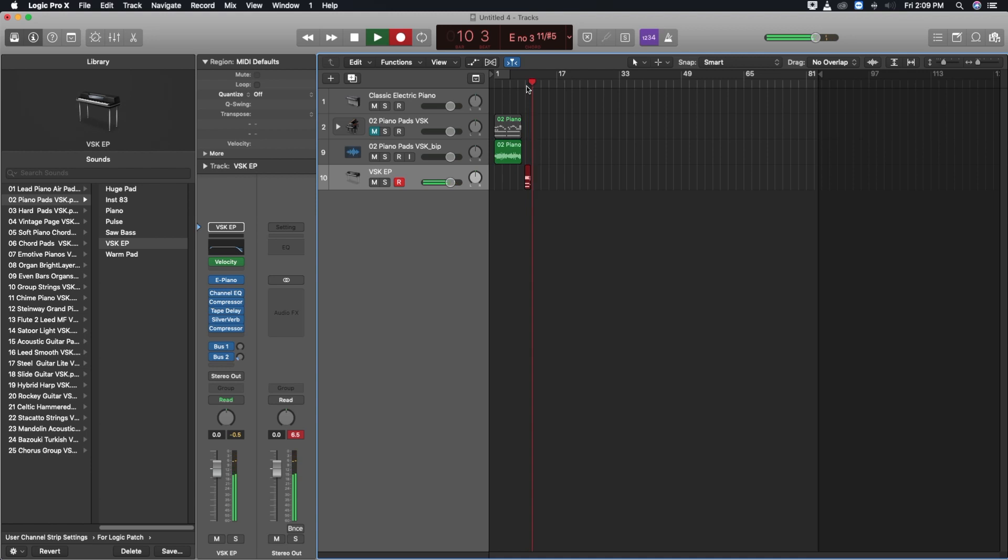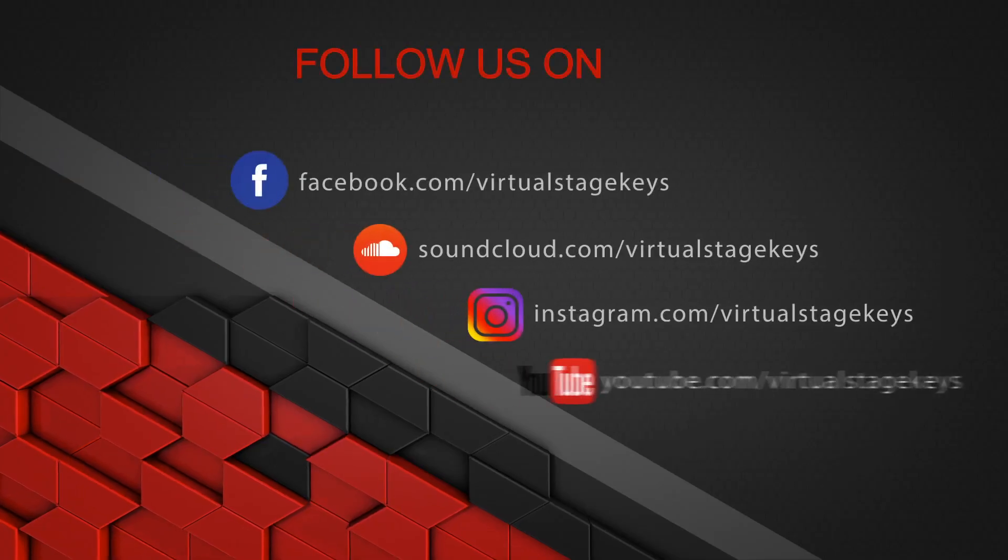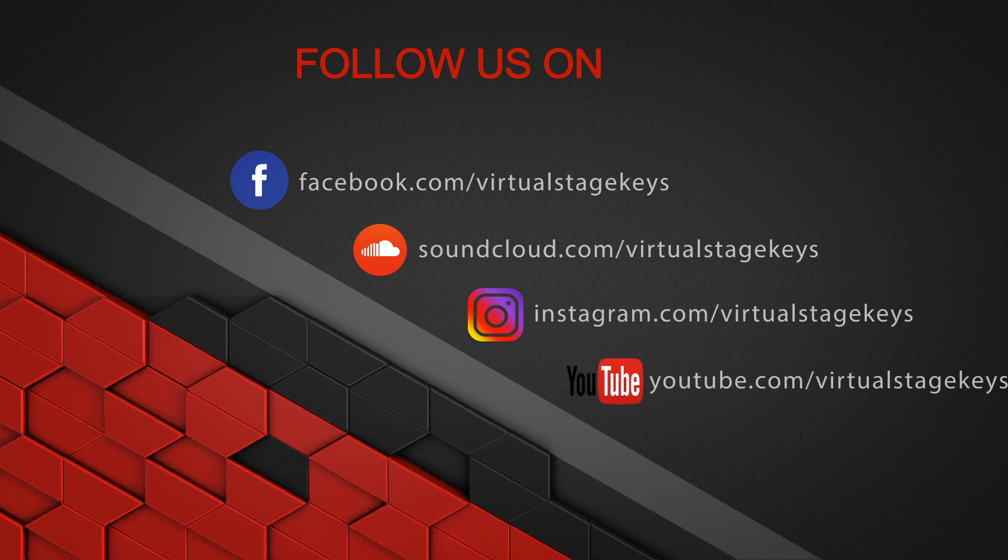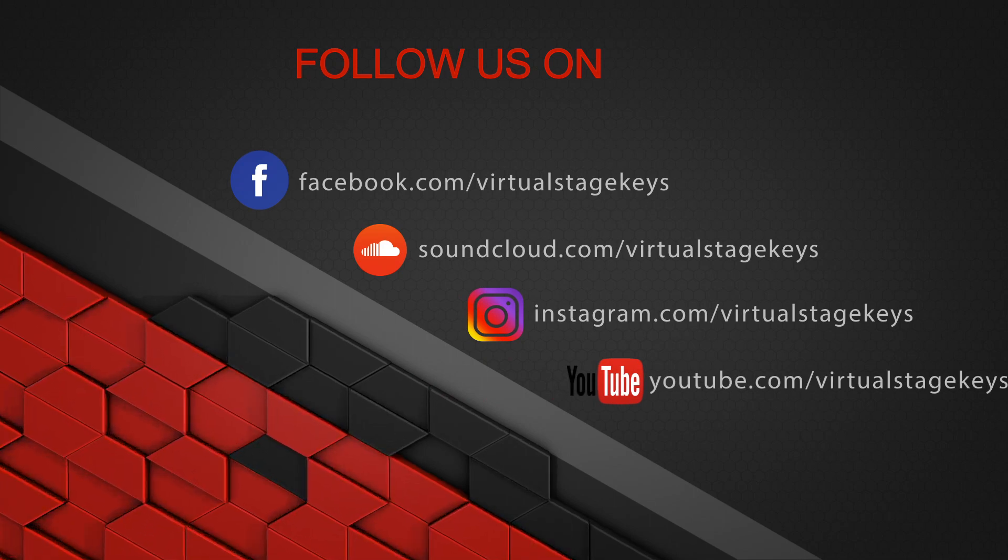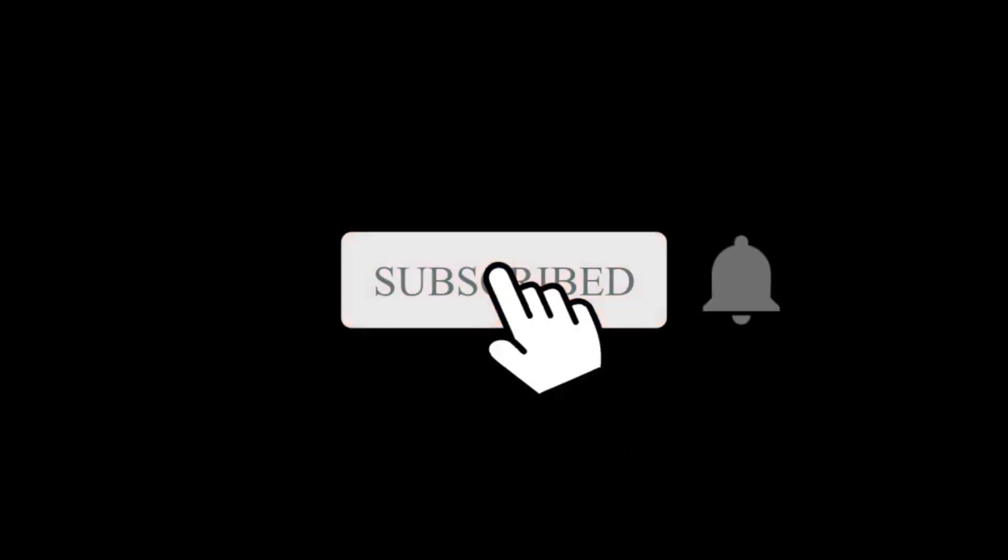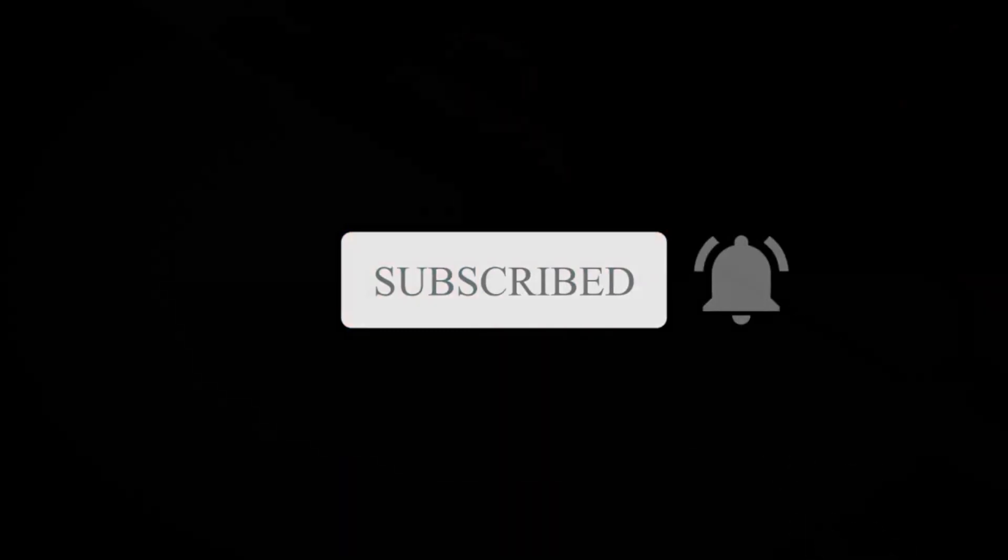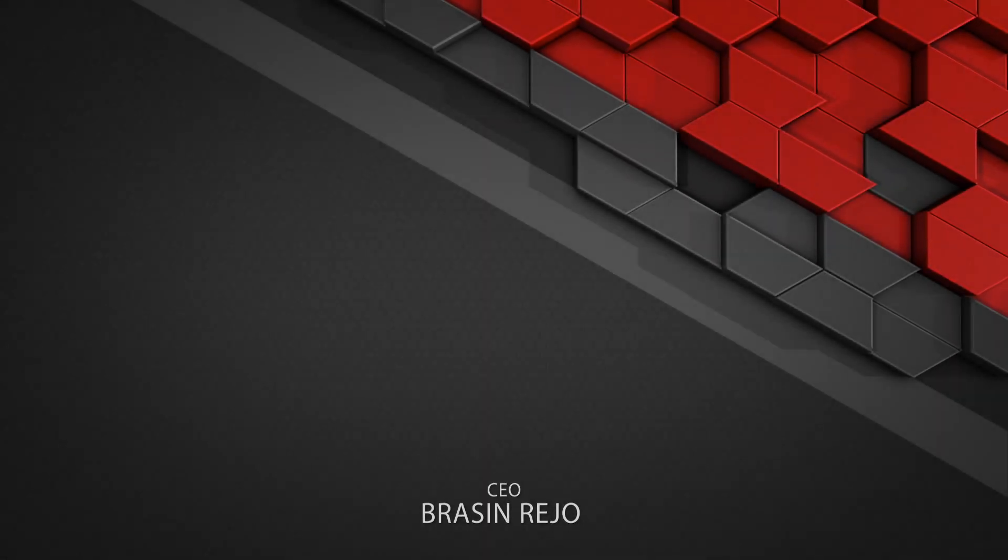Thanks for watching. Follow us on Facebook and Instagram for our updates. Subscribe for more videos, click the bell icon for instant notifications.